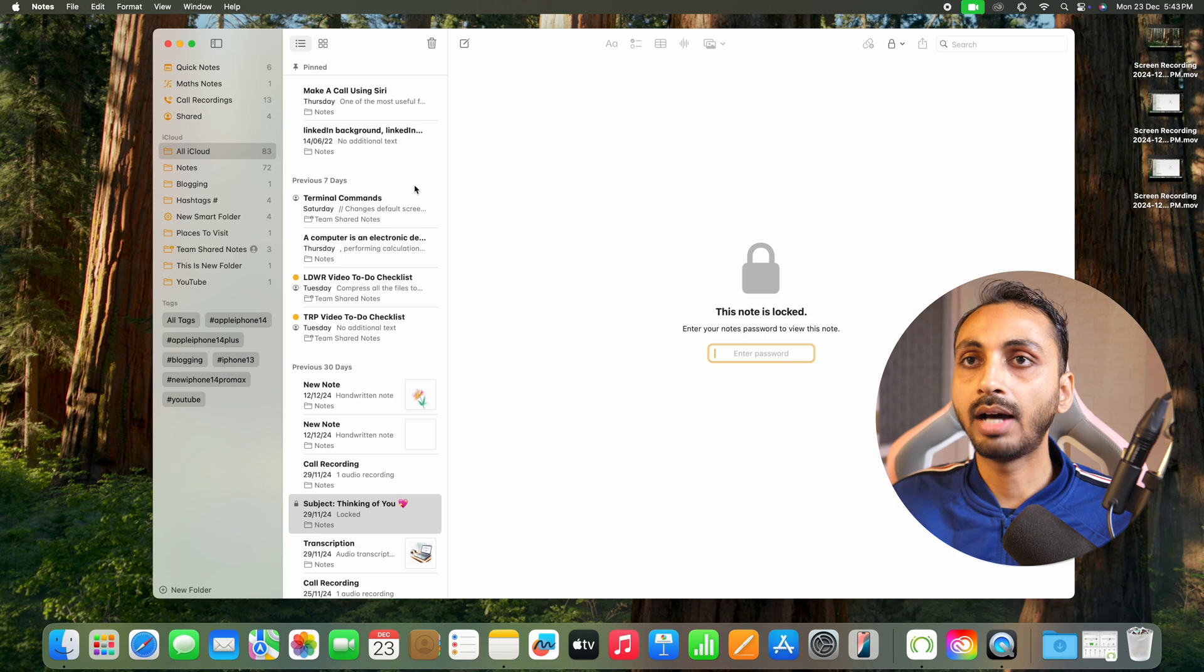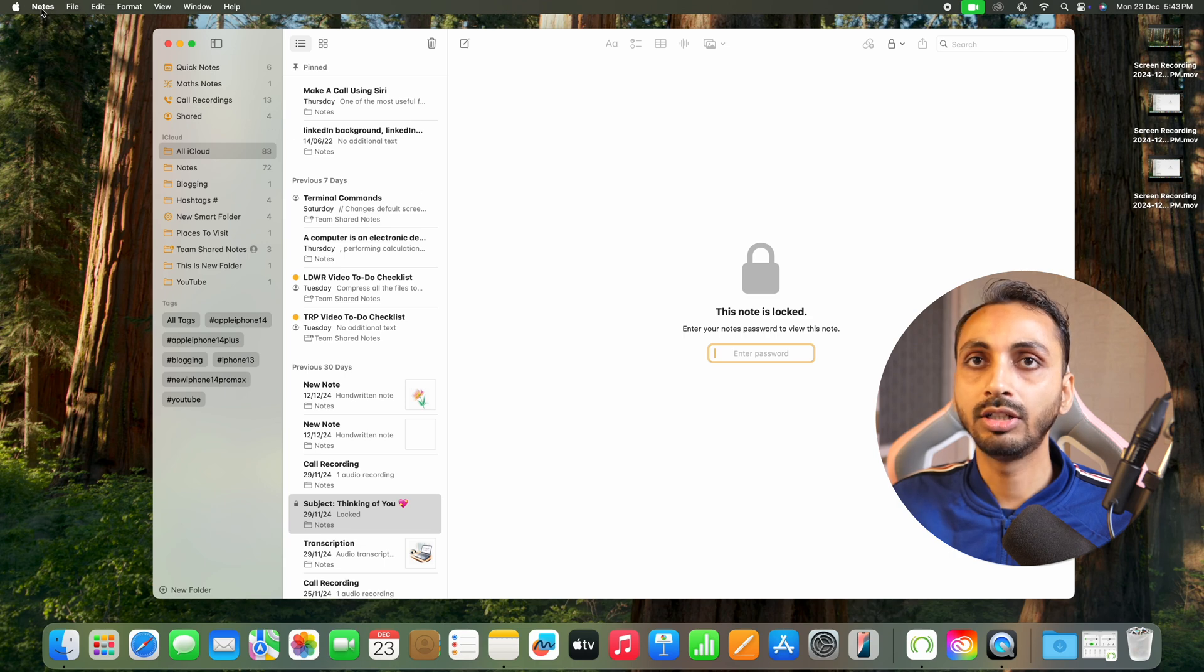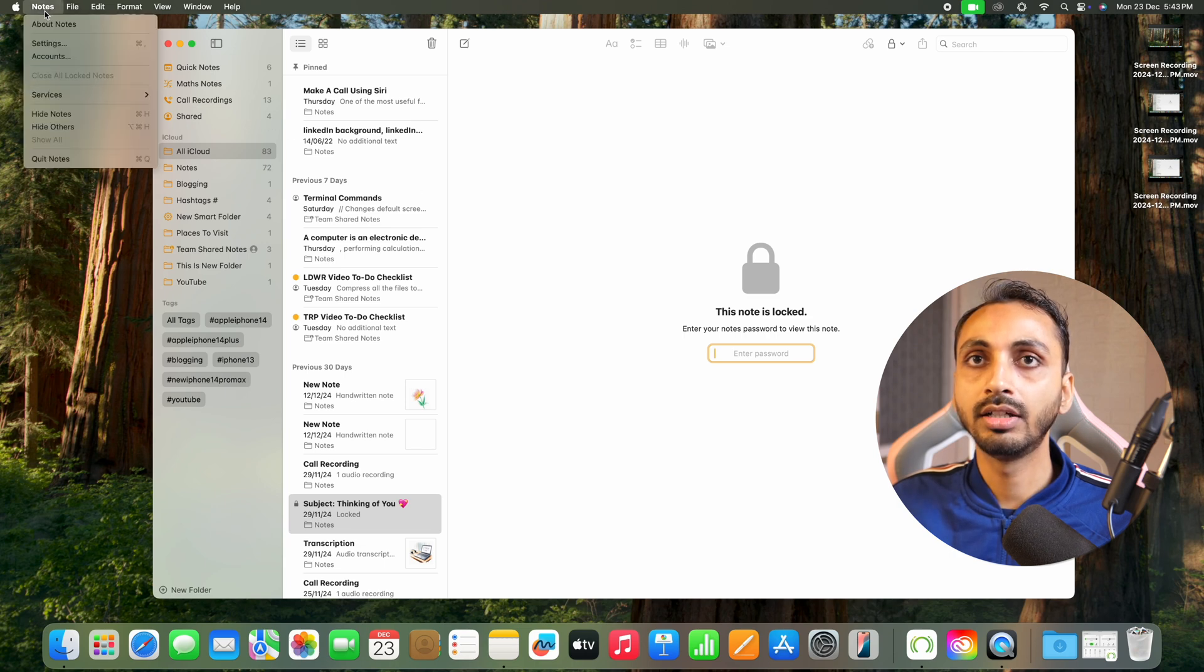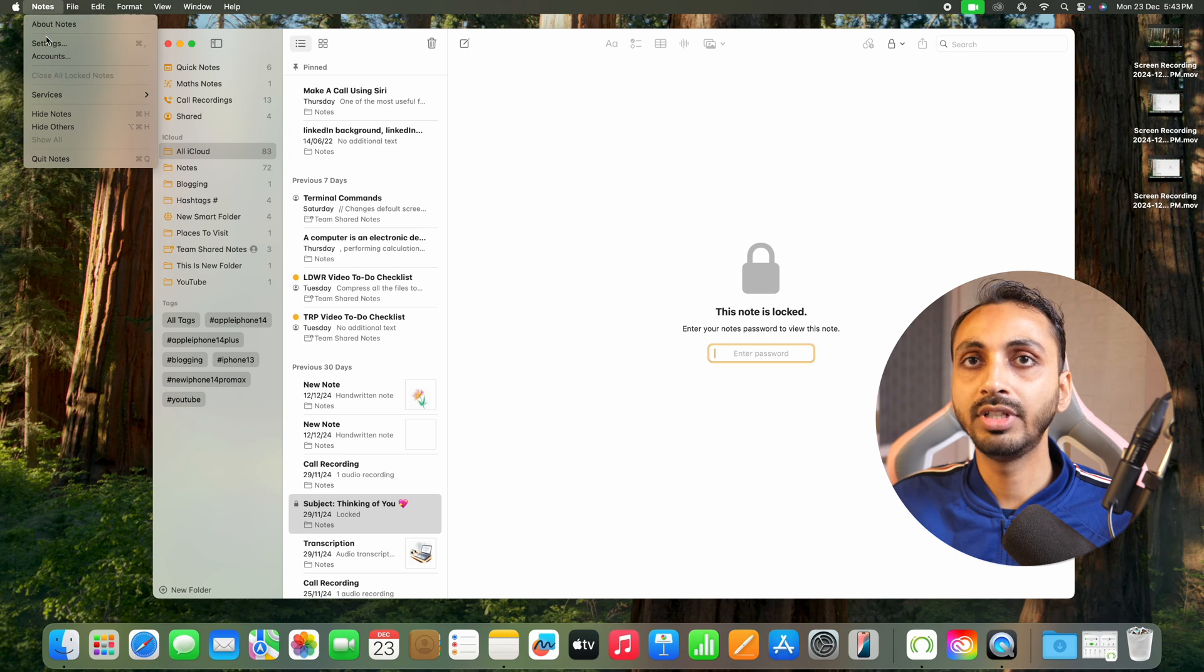After that, simply click on Notes in the top left corner. Here you get these options, and from these options you need to select Settings.